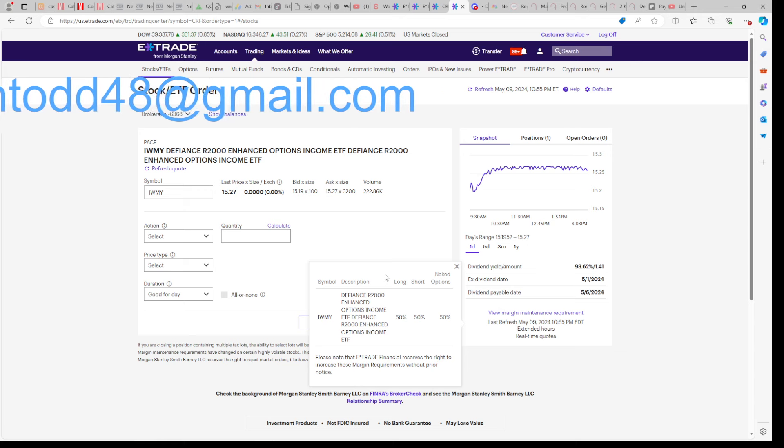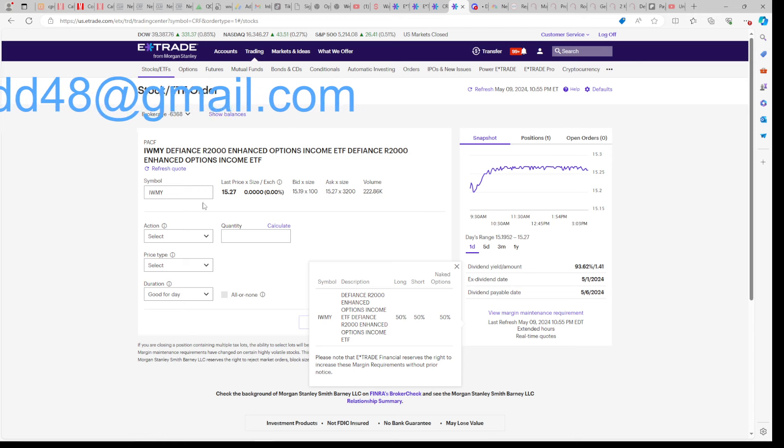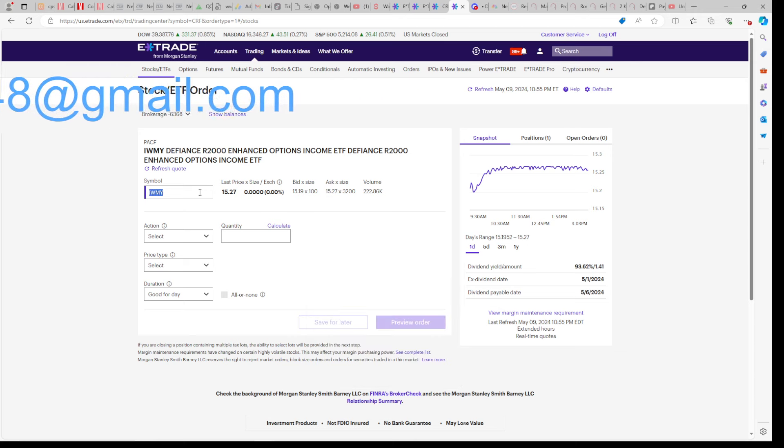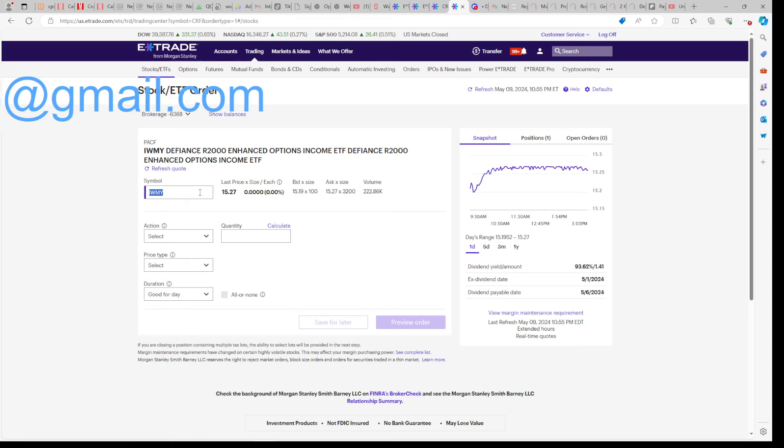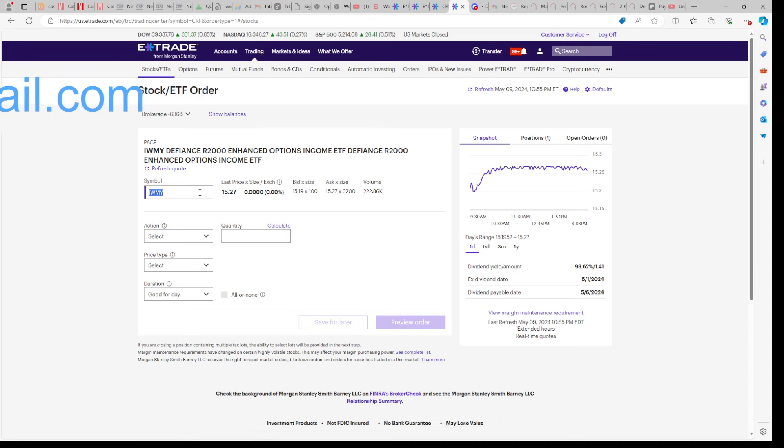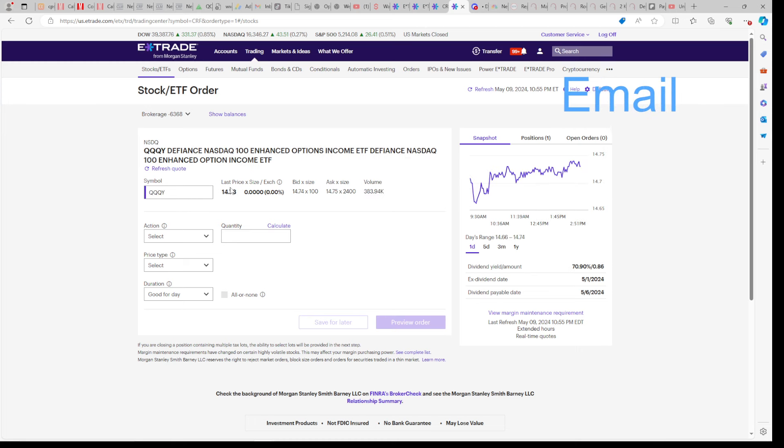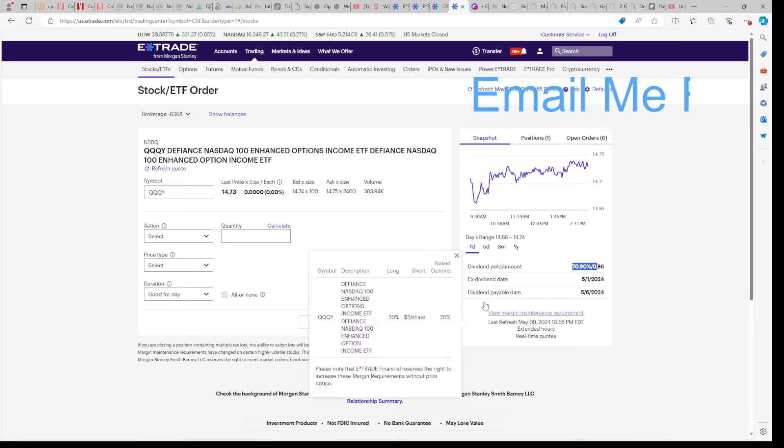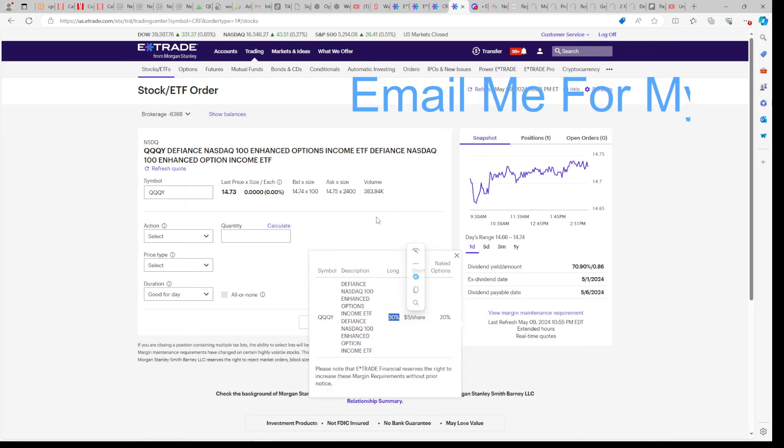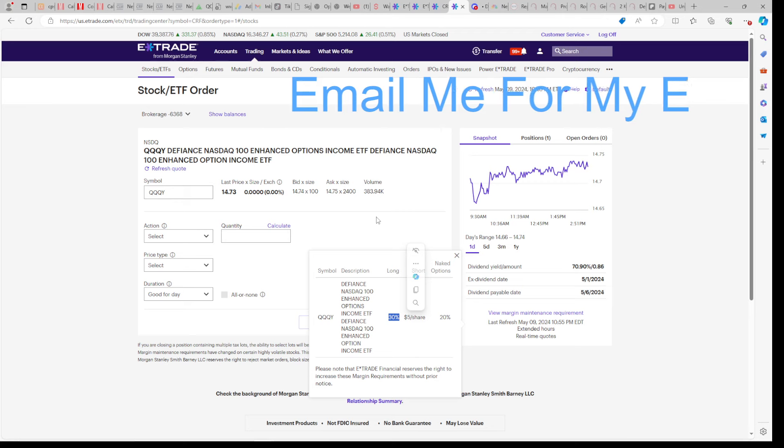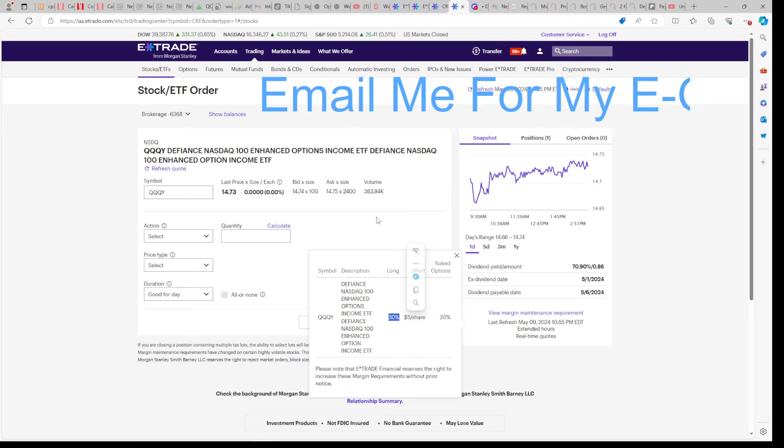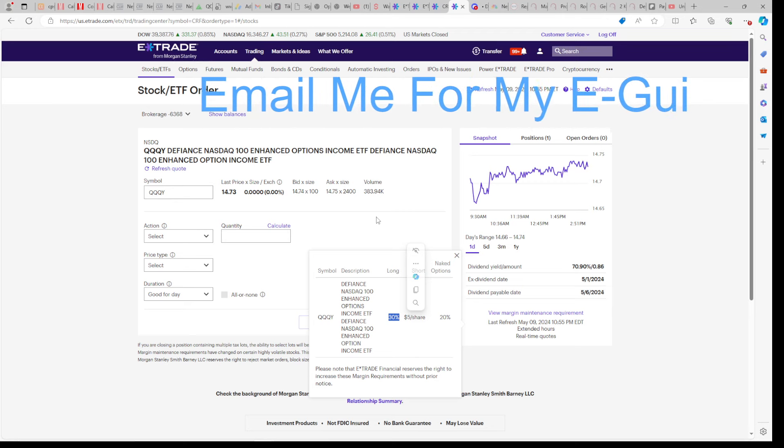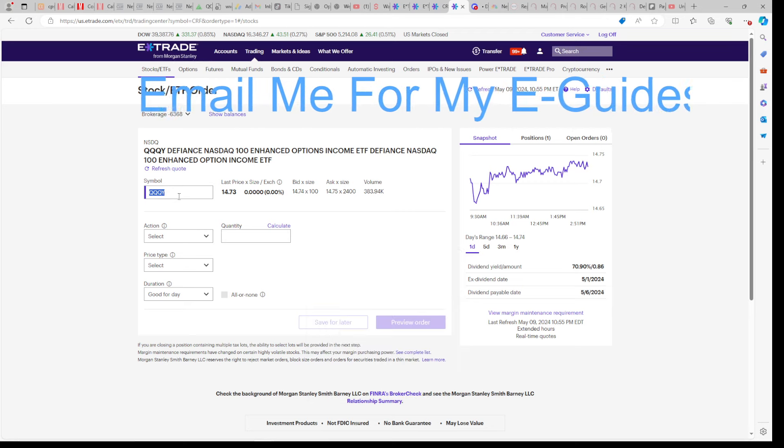Defiance because they have a higher yield than YieldMax and the maintenance is lower at 30%. I'm going to be selling some JEPY and some IWMY to move into QQQI because the maintenance is lower. Not only because the dividend is higher with QQQI, but the maintenance is lower. But I don't want to lose my S&P diversification or Russell exposure, so I'll probably be keeping the IWMY on.